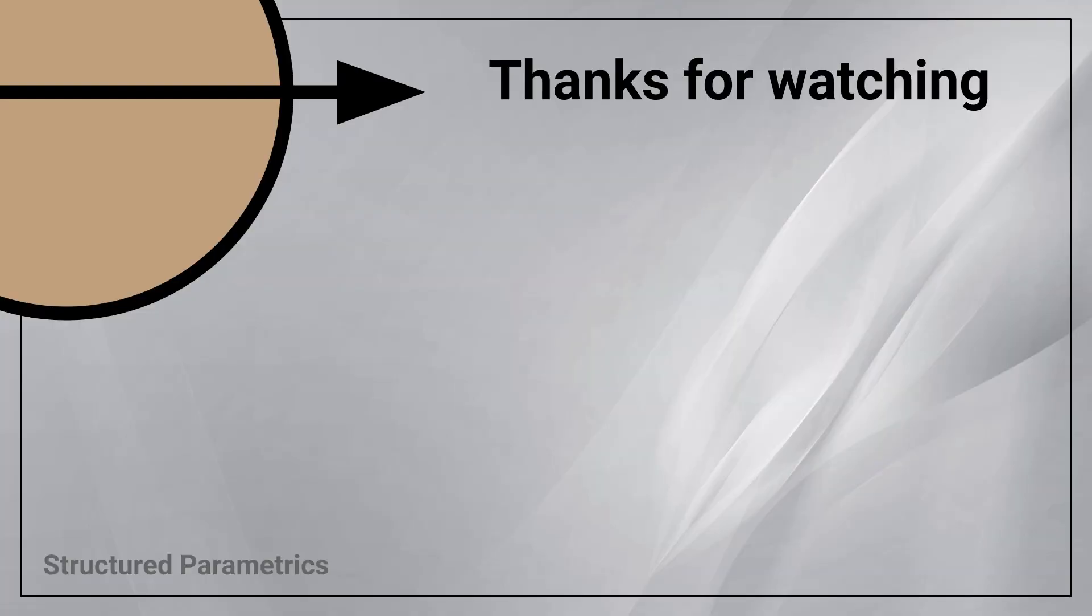Thanks for watching this structured parametrics video. Leave a like or subscribe if you found this useful. And we'll see you in the next one.